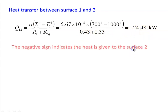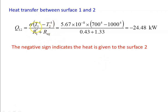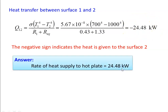The negative sign indicates that heat is transferred to the second surface, which is the heated surface at the higher temperature of 1000 Kelvin. So the rate of heat supply required to the heated plate to maintain the operating conditions is 24.48 kW.